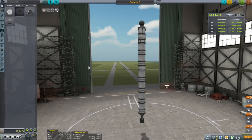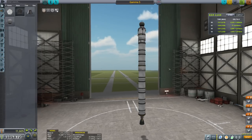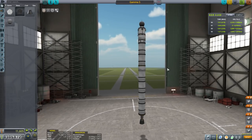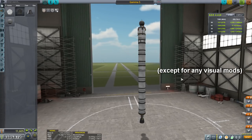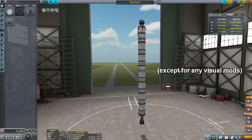Hello everyone and welcome to a quick episode of my career let's play slash tutorial in Kerbal Space Program 1.4.1. In this video I'm going to talk about Kerbal Engineer and Kerbal Alarm Clock. These will be the first two mods that we add into the game, and there's a good reason for that.